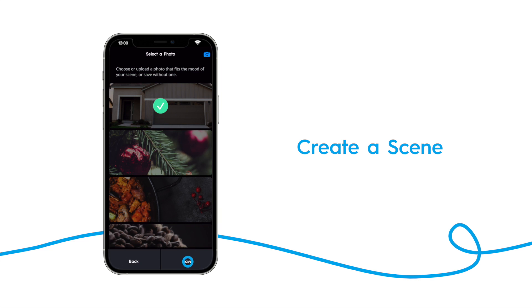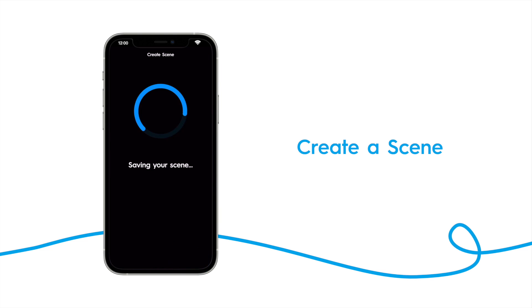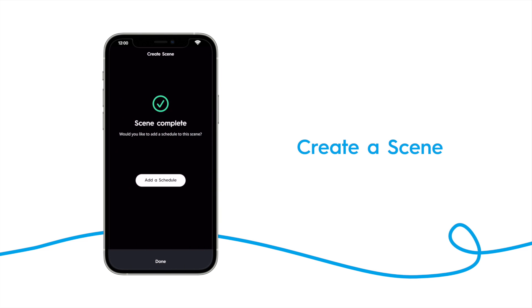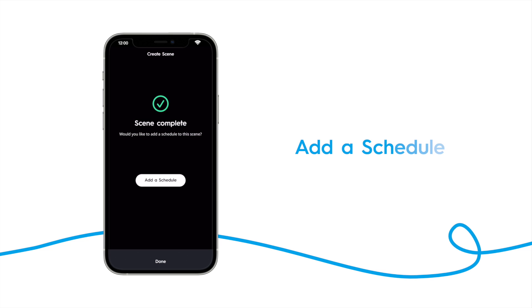Our scene has been created. If you navigate to the scene screen now, you can tap on this scene, and it will set the lights to the settings we set them to. Now that the scene has been created, you can tap done, but we want to add a schedule to the scene, so we want to tap add a schedule.